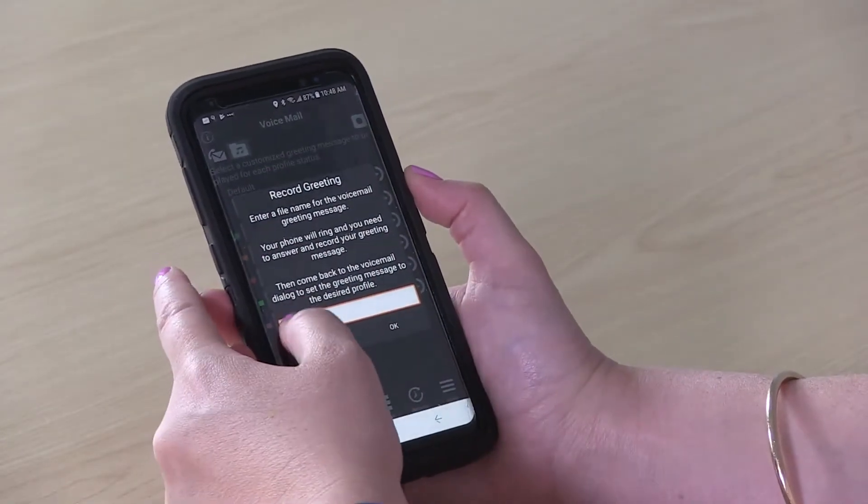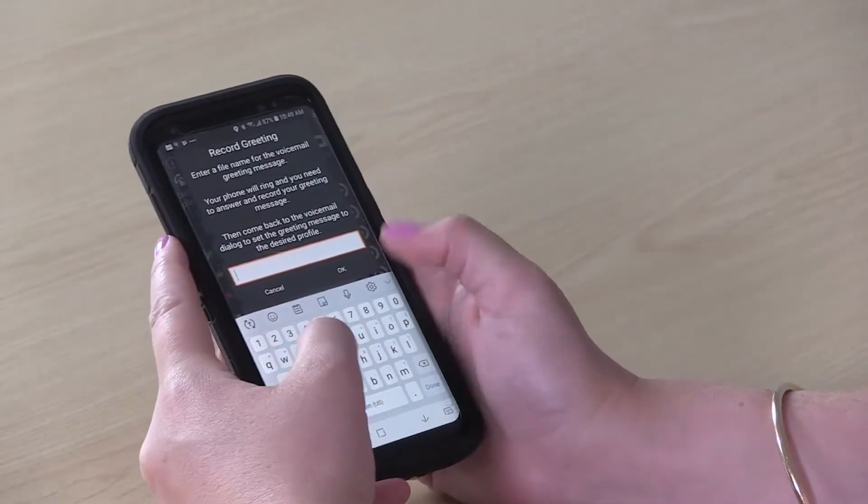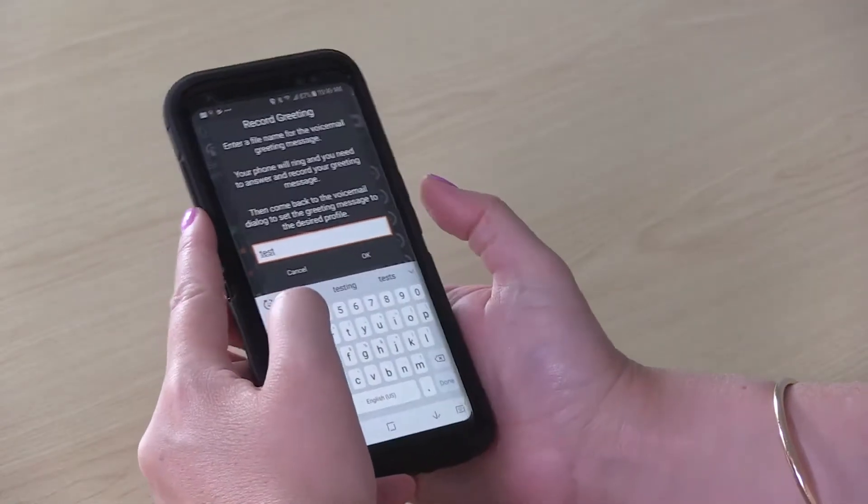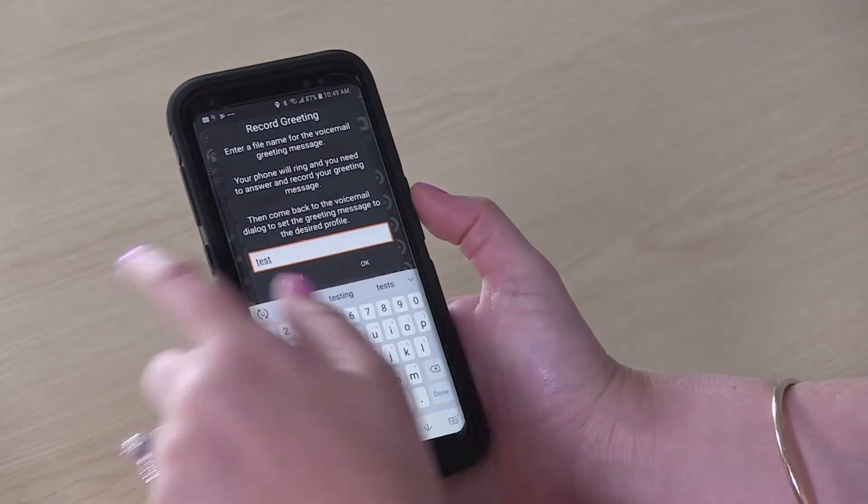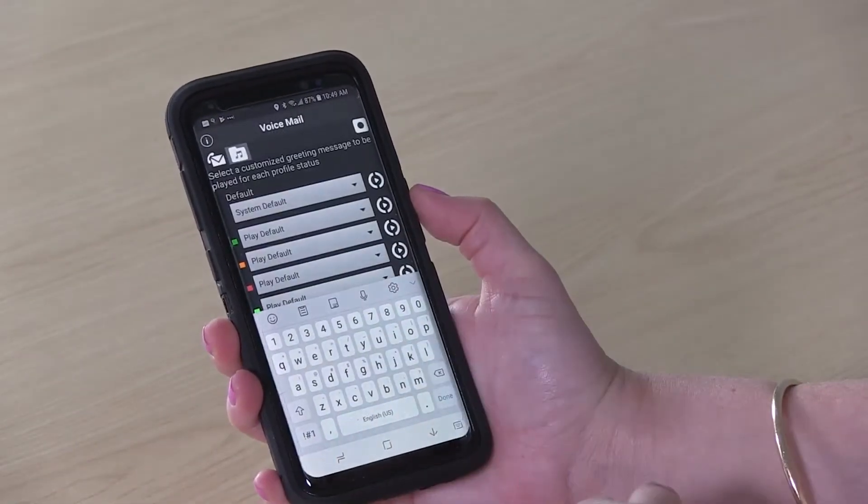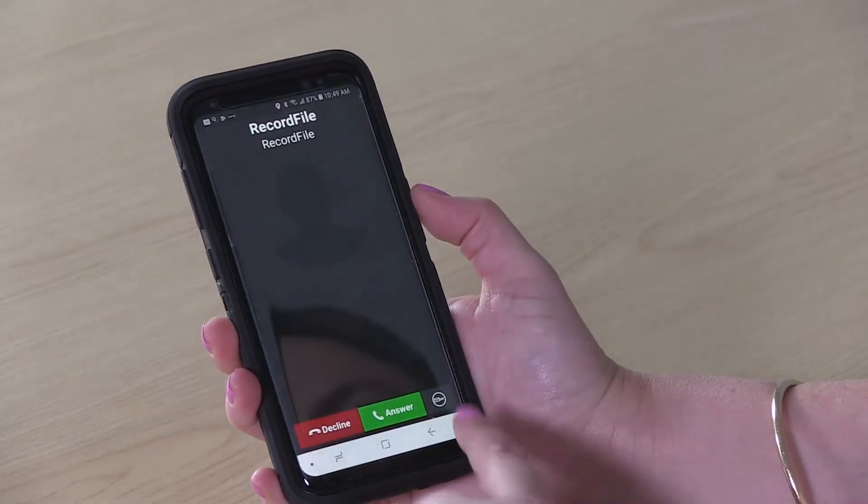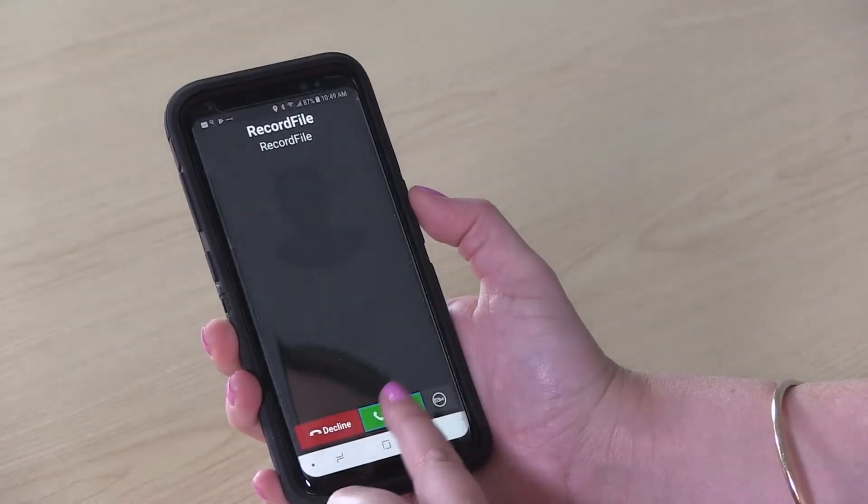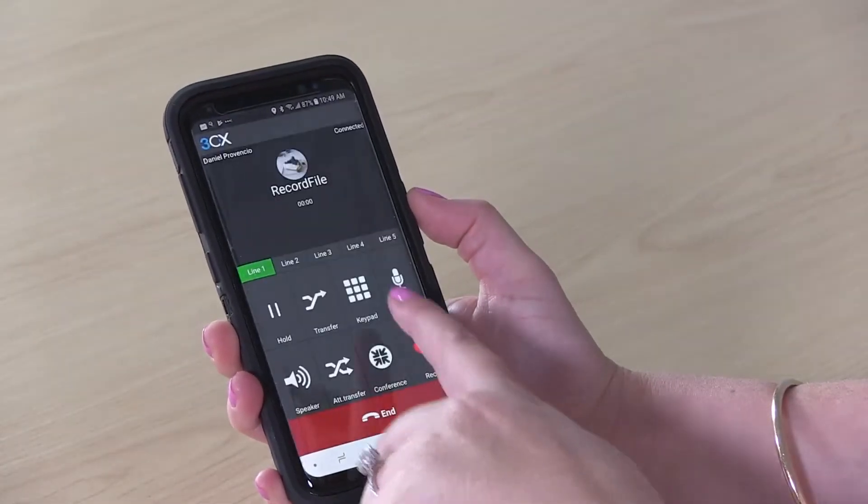From here, you'll name your recording, and then the phone will call you. You'll answer and follow the prompts.